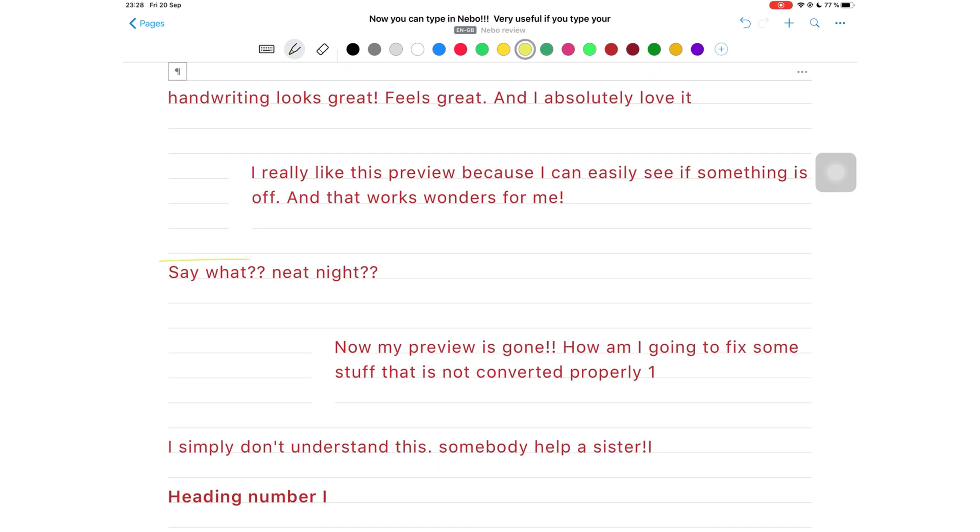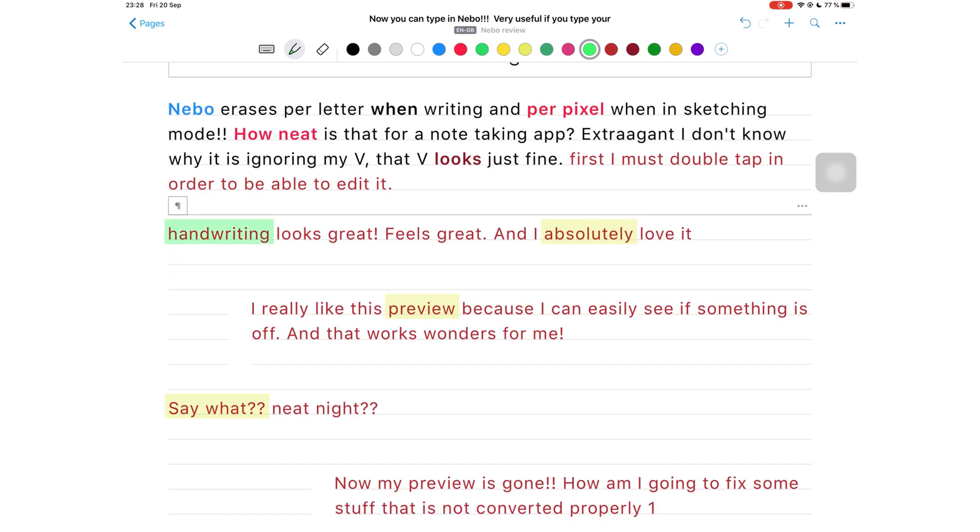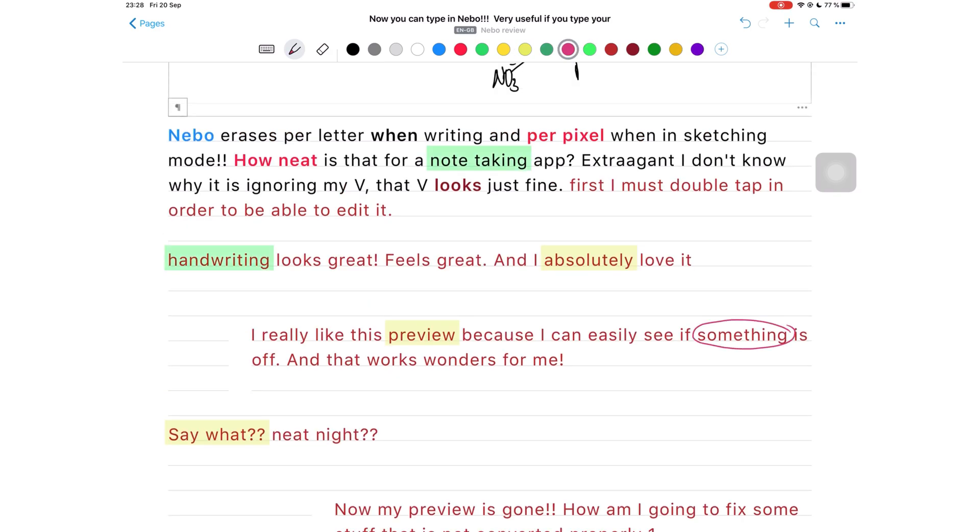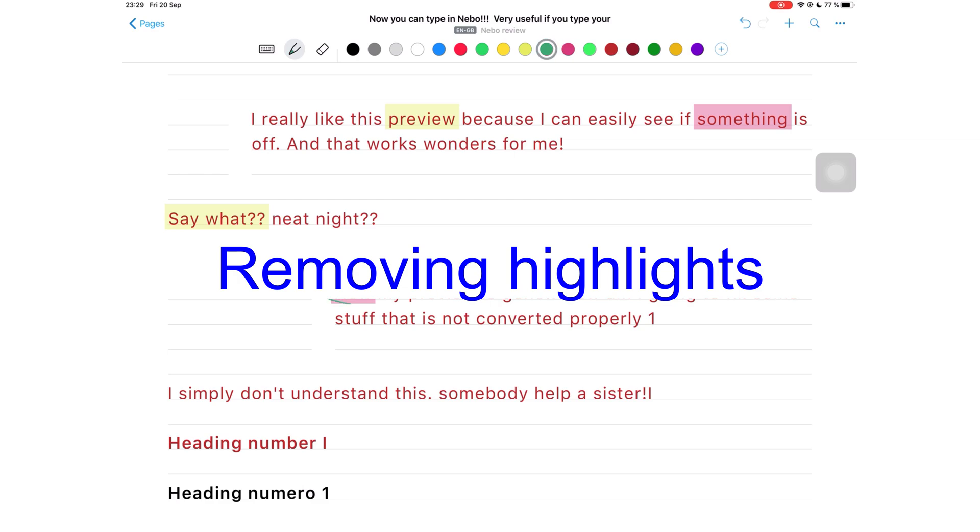Draw a circle or square around a section you want to highlight. Just remember to select the color you want for your highlight before using it.